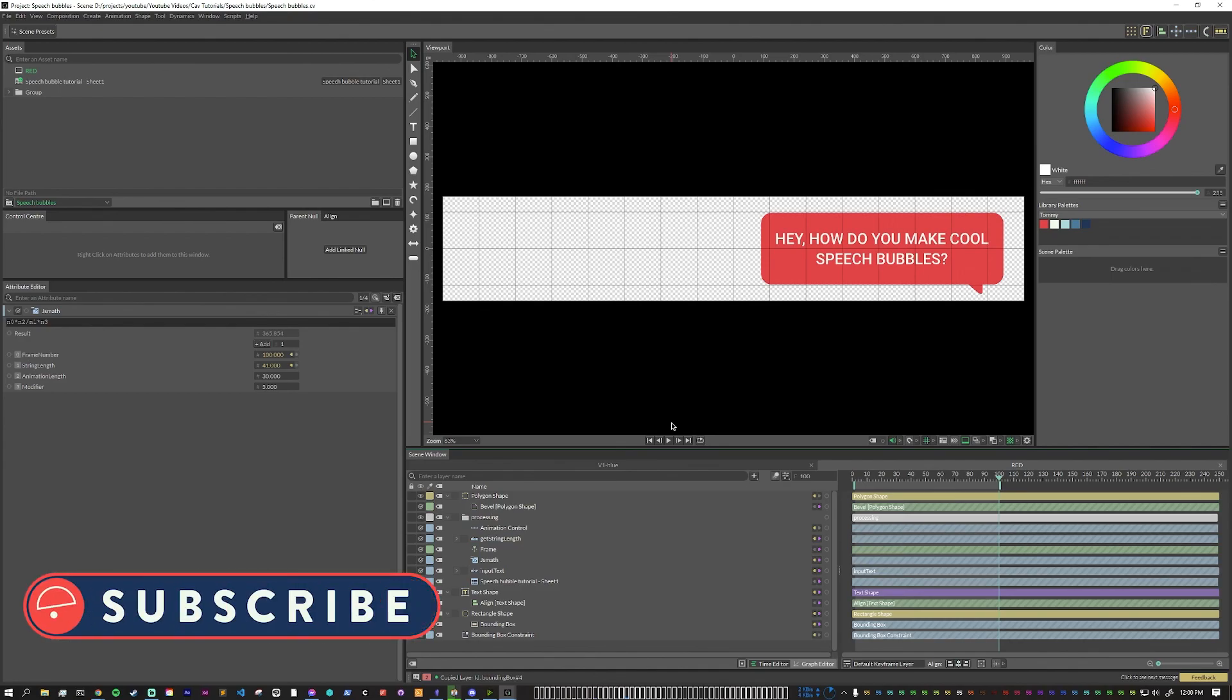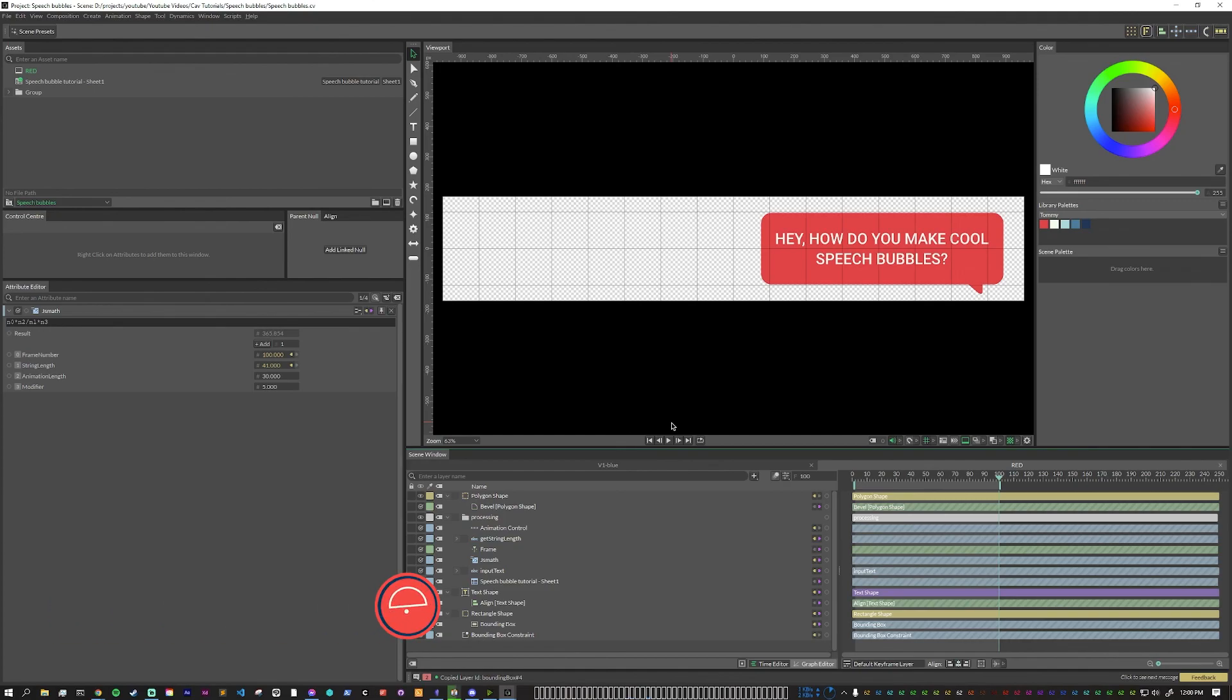Thanks for checking out this tutorial. If you enjoyed it, leave a like, subscribe, all that good stuff, and I'll see you next time.